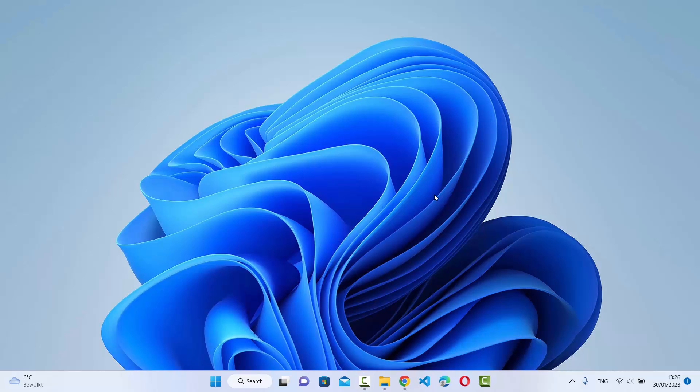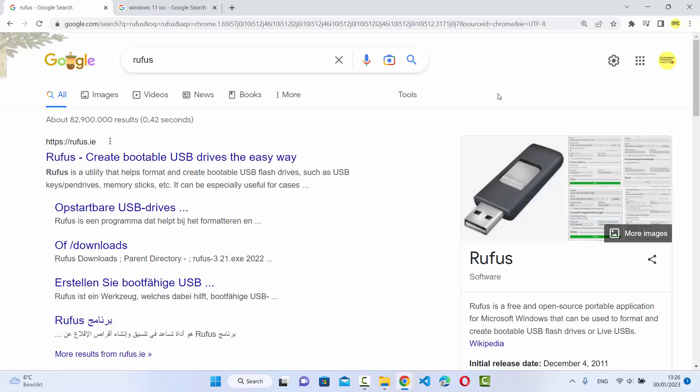In this video I'm going to show you how you can install Rufus on your Windows 11 operating system, and in addition I'm going to show you how you can use Rufus to create a bootable USB drive for Windows 11. So let's get started.